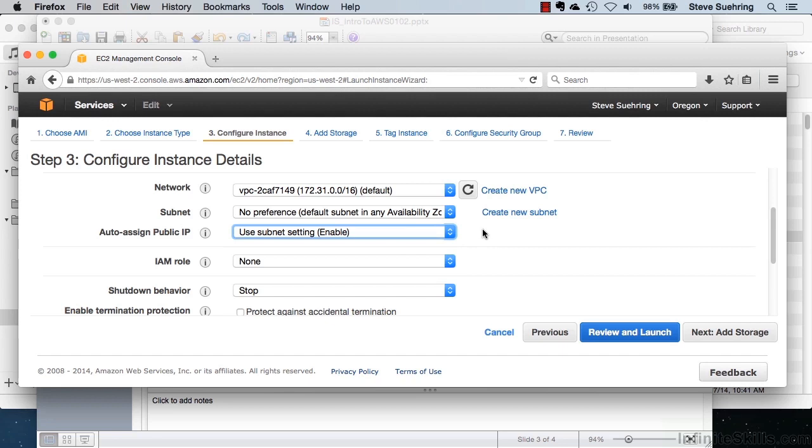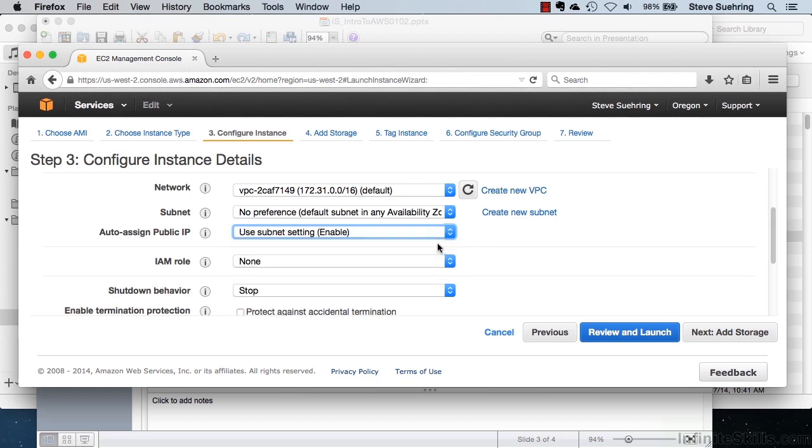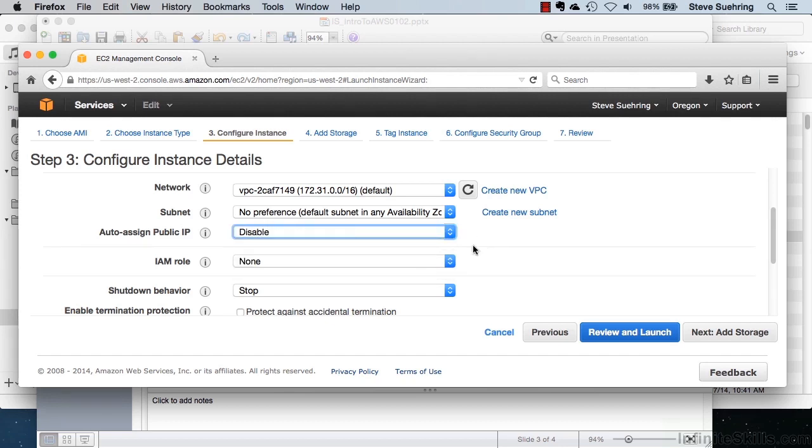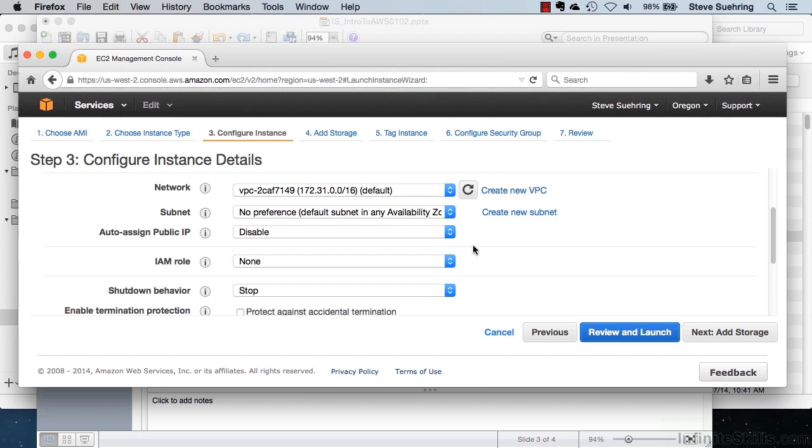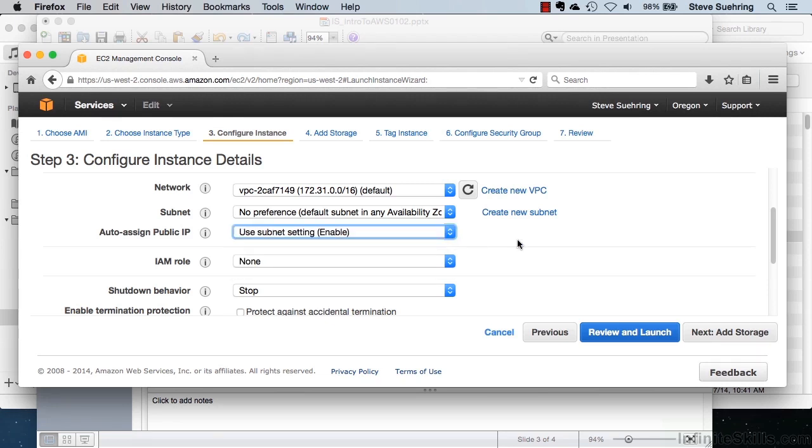So, in other words, if I want to access this machine from the Internet, I would select Enable here or Use Subnet Setting, which is set to Enable. If I didn't want to access this from the Internet, I could select Disable here. And I might do that in instances where I only want my other virtual machines or my other EC2 instances to access this instance. In other words, if I didn't want the public Internet to get access to this machine or this EC2 instance, I could disable the auto-assignment of a public IP. For this, I would like to enable.